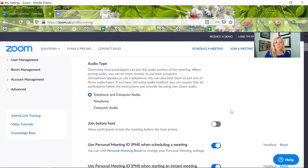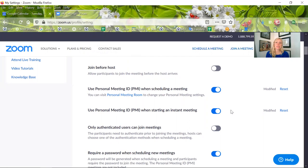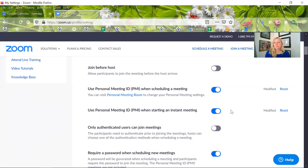For this one, join before host, I have that disabled. This might be something you want to consider for yourself. I want to make sure, just like with a mediation, that I'm able to get in there and set the room up before the clients arrive. So I do not allow them to enter before me, but that's kind of a personal preference thing.